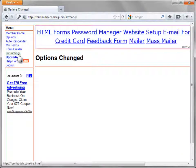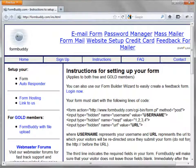A message will indicate that your options have been changed. Next, select Instructions from the navigation menu to find out how you need to configure your form. Review the example code on the Instructions page. The form element's method and action attribute values are specified — these are crucial. Use the exact values provided here. FormBuddy uses hidden form fields for you to send them your account information, information about any required fields on the form, and the URL for the webpage you want to display after the form is processed.